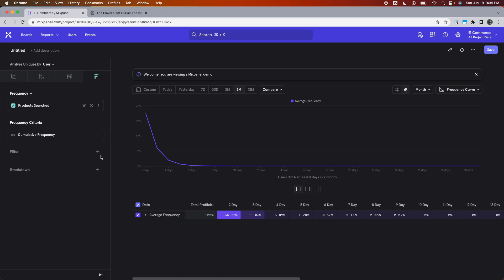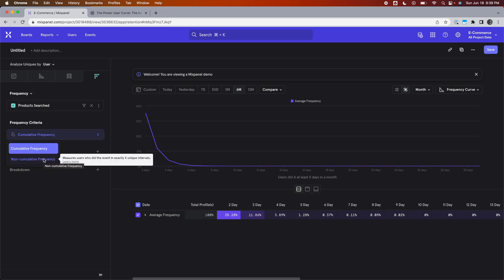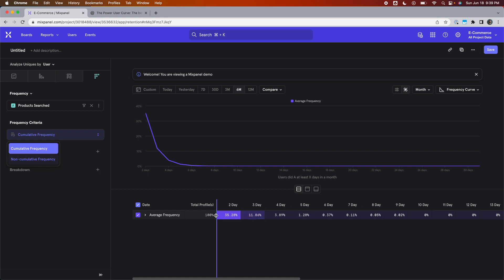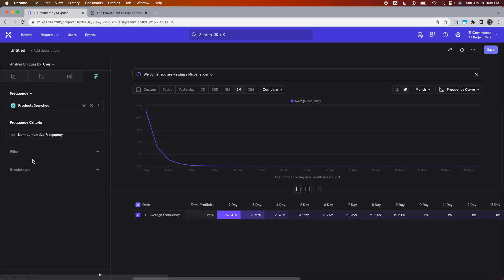But if you switch it to non-cumulative, which you can do in the left-hand panel, and I want you to pay attention to these percentages below the chart when I do this. Now, a user can only be in one bucket in this chart. So if someone was active five days in a month, then they will only be in the five-day bucket.